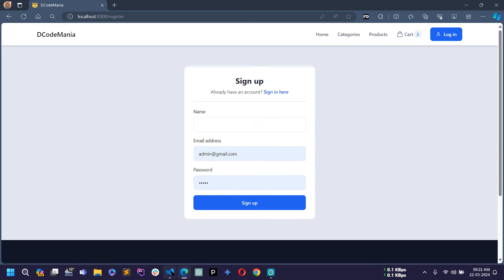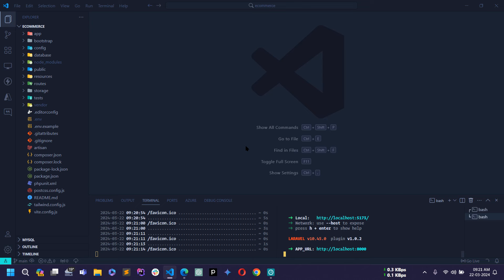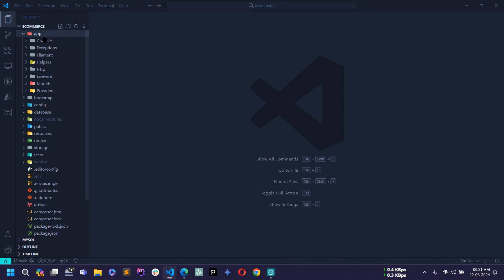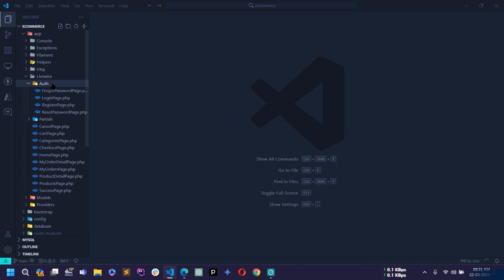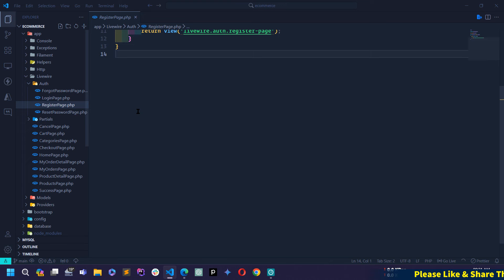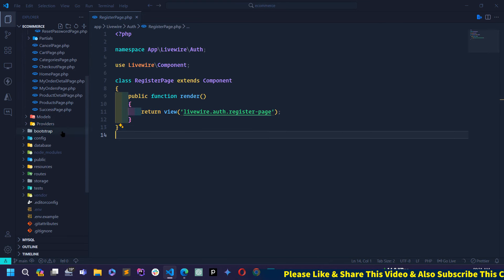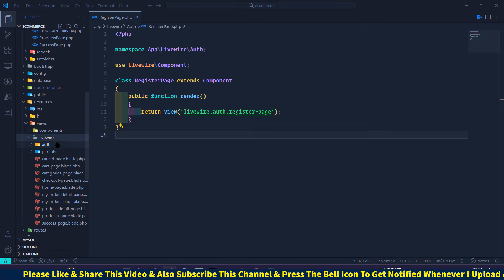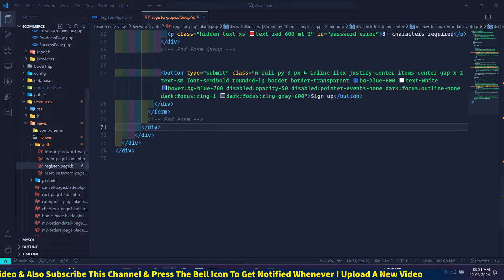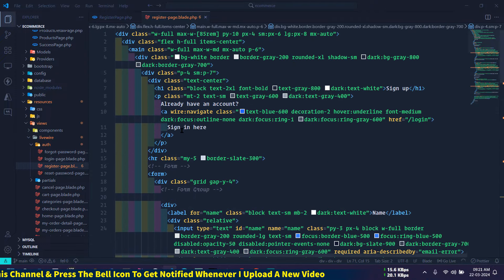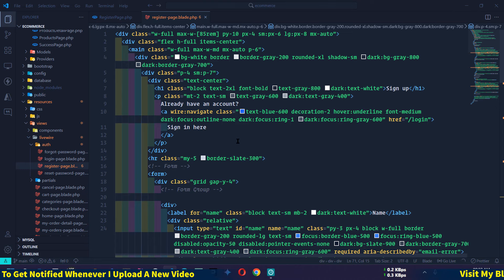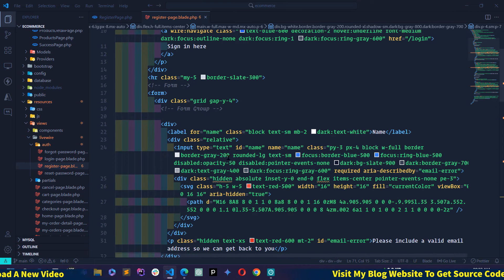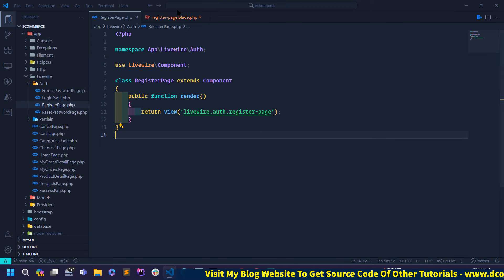Let's start. Open your project — this is my project and I already started the Laravel 10 dev server and also npm run dev. Let's close this terminal. First I will open the component class file of the registration page, so go to the app directory, then the livewire directory, then the auth directory. You will find this register-page.php file. Similarly I will open the blade file of the registration page: go to resources directory, views directory, livewire/auth, and then you will find the register-page.blade.php file. From this page I will send a submit event using Livewire 3 with all the form details like name, email, and password to the class file.